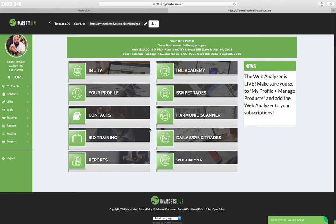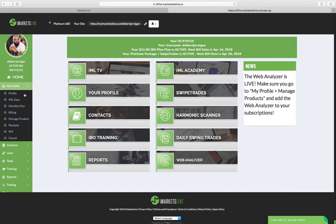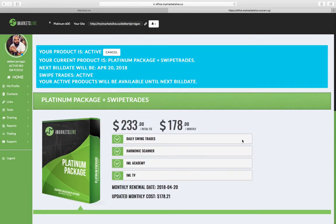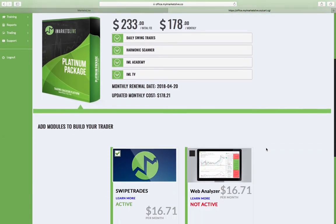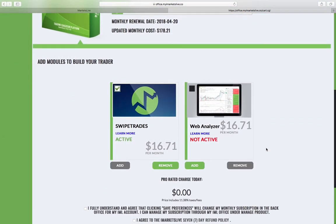And it brings you to this screen where you have all your tabs. What you want to do is click on your profile. Click profile and you want to click manage products. This screen appears and you want to scroll down and you want to click on Swipe Trades and you click add.